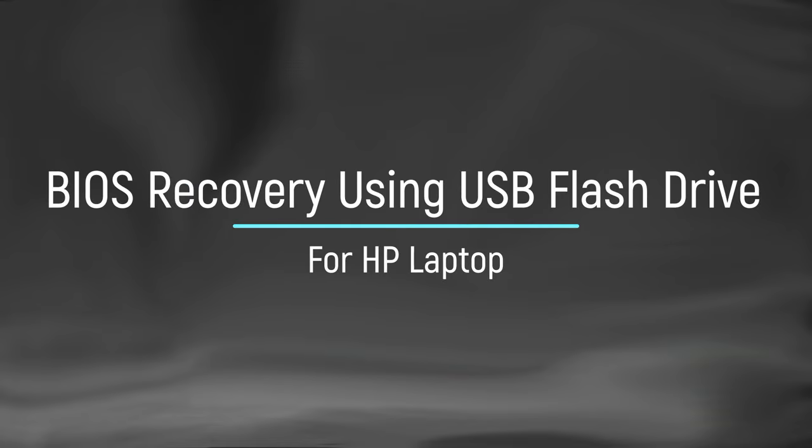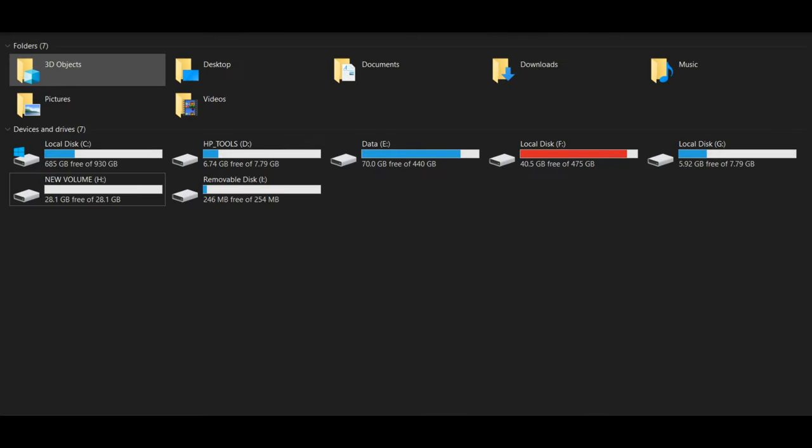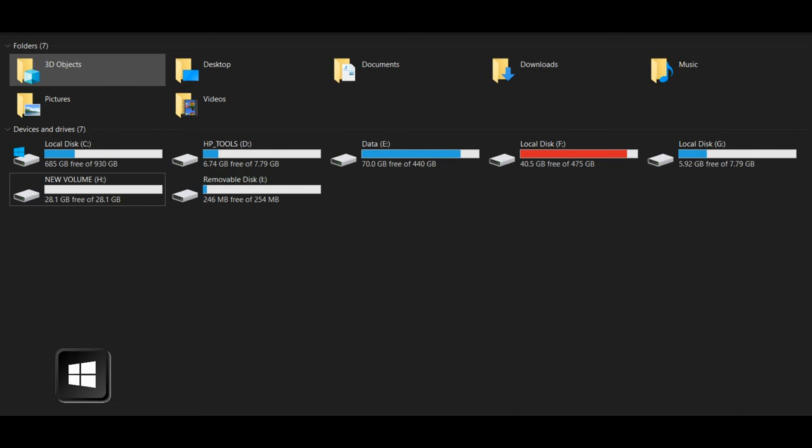Creating and Recovering BIOS Using a USB Flash Drive on an HP Laptop. If your system already has an HP underscore Tools volume partition, then you can try the BIOS recovery by pressing Windows, Plus, B, and Power Key Combinations. The complete process is covered in this video.